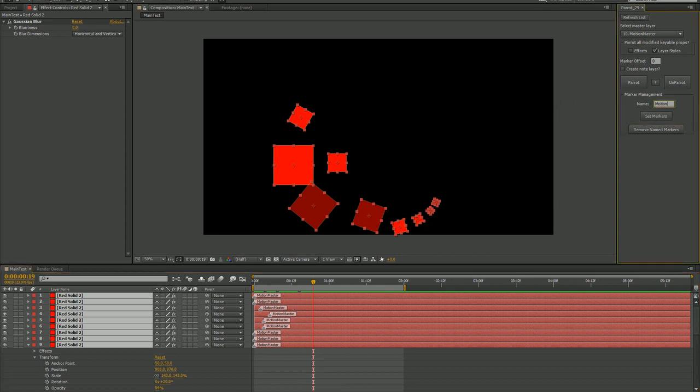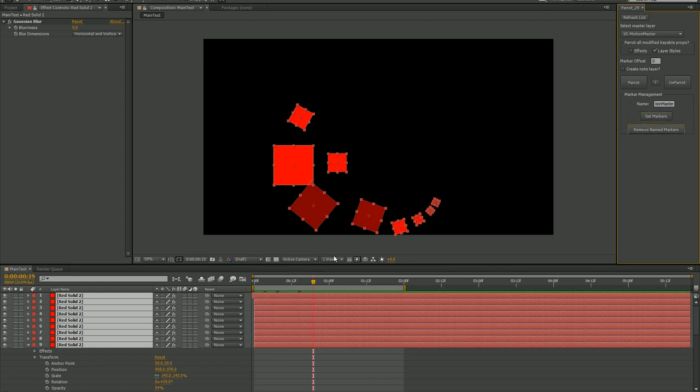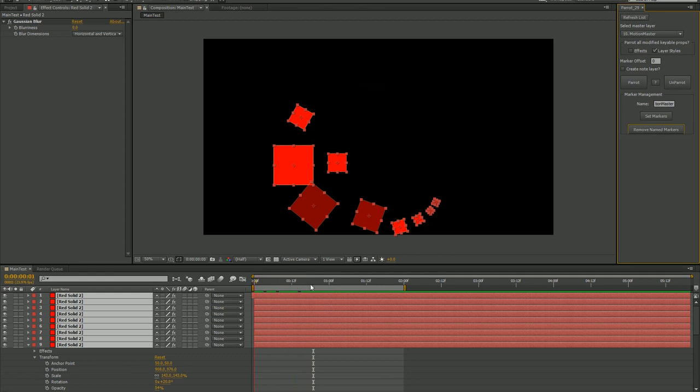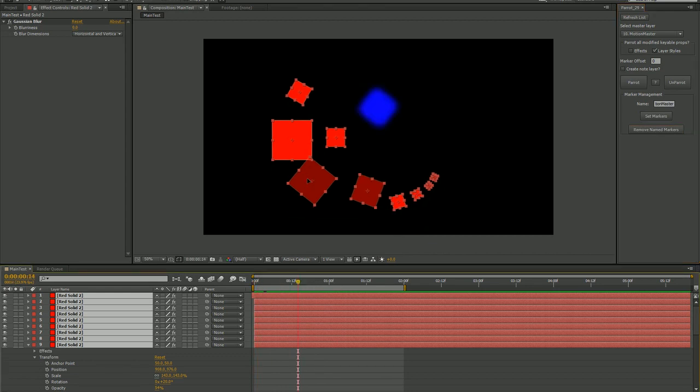I'll remove these markers using the marker management tools. I'll just put in the name of the marker that I want to remove, select the layers, and hit Remove Named Markers.